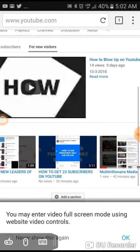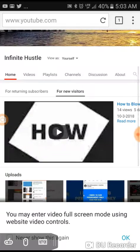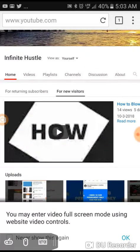That's pretty much it. This is how to change your channel trailer on YouTube. This is how to get 24 subscribers on YouTube. And I am Kyle from Infinite Hustle. Thank you for viewing. Thanks for watching.